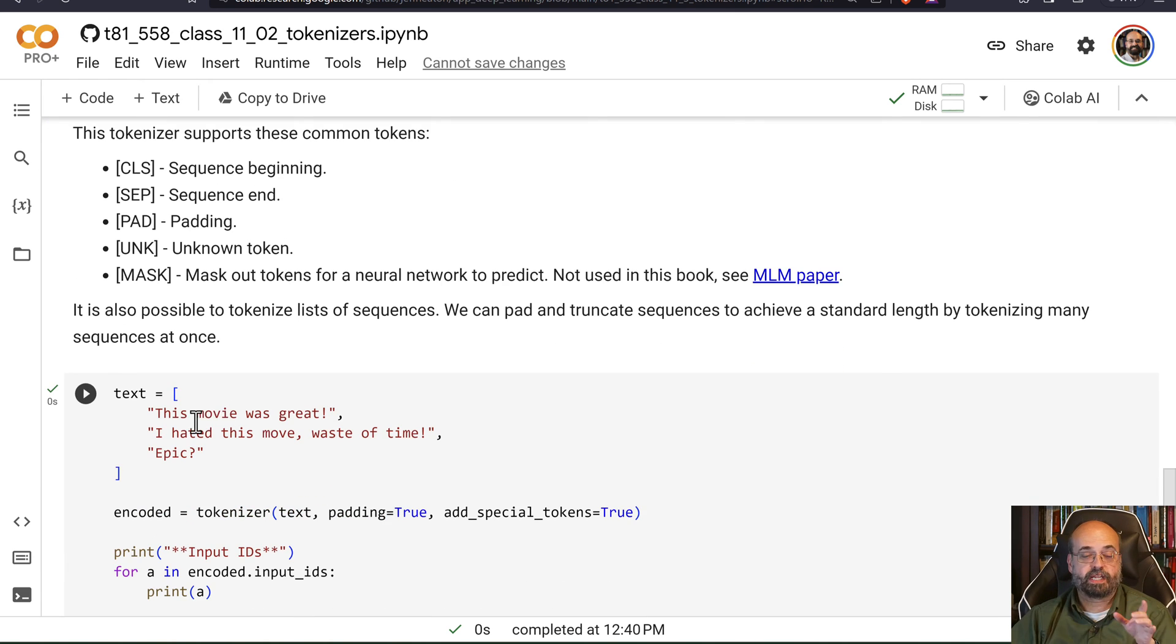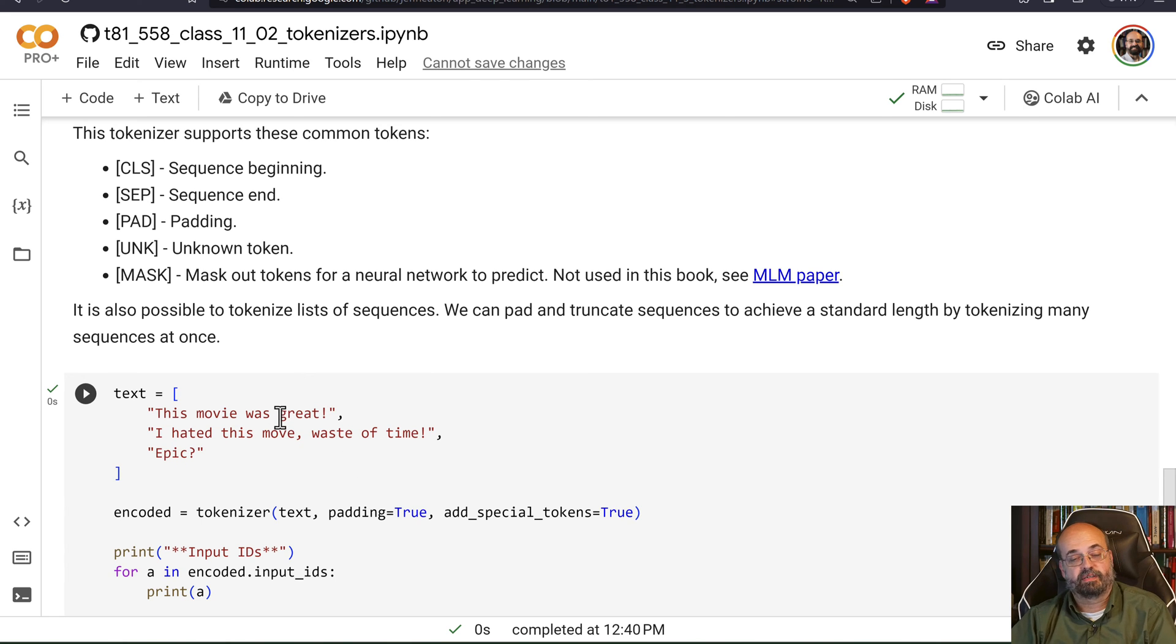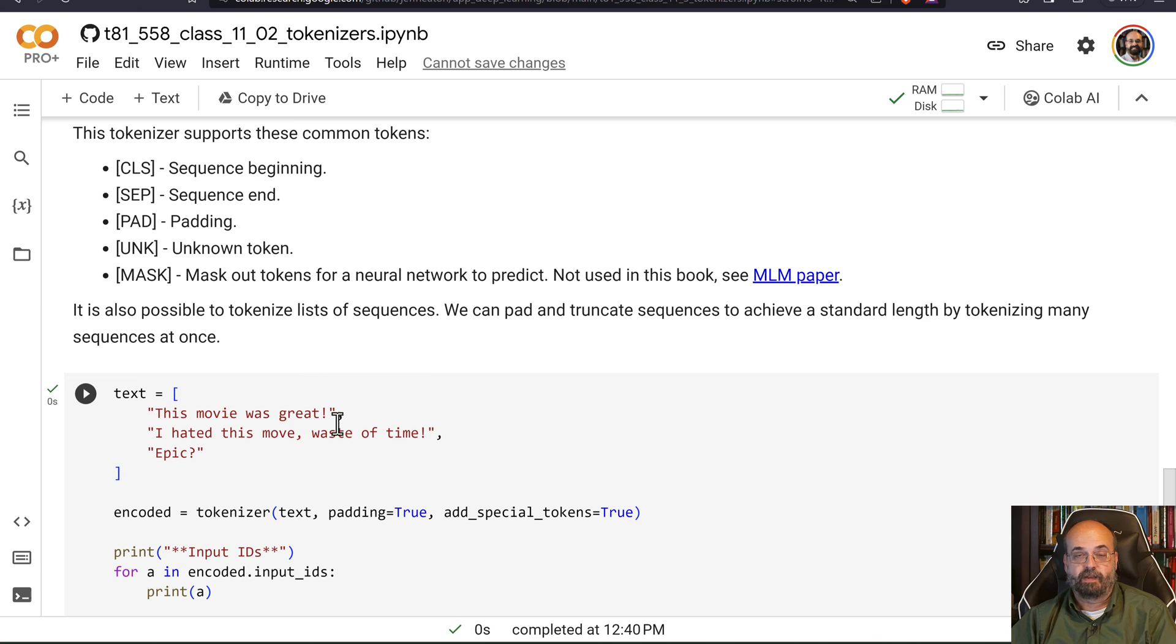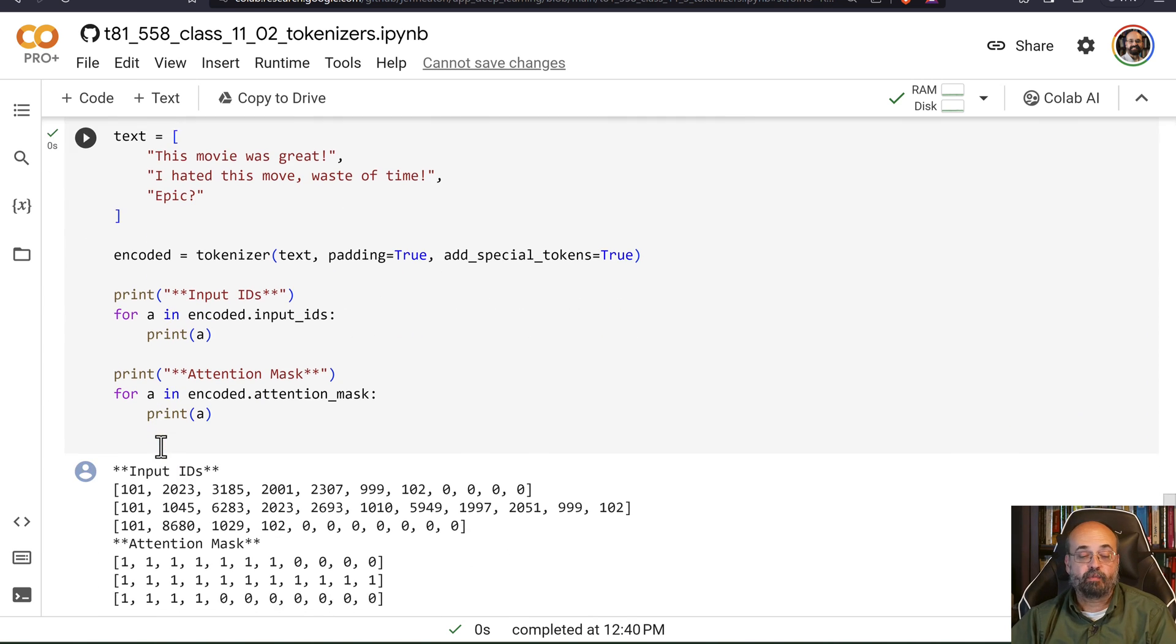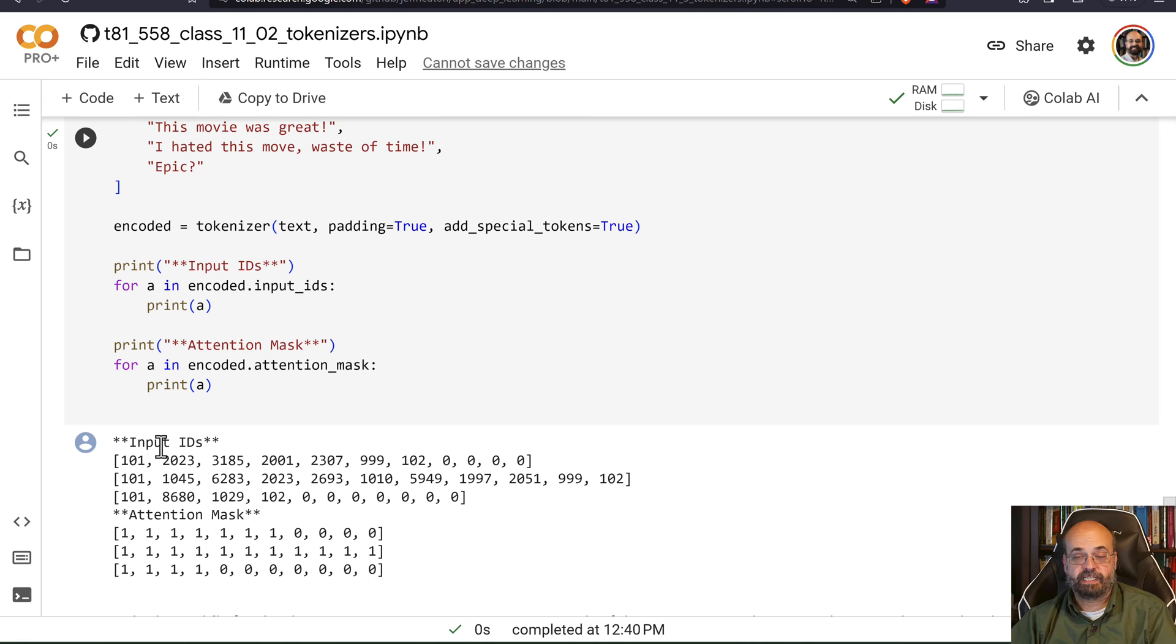So here we're taking text. 'This movie is great.' 'I hated this movie. Waste of time.' 'Epic?' So kind of awesome. Horrible. Eh. And we can take each of these and we can get the individual tokens for those.